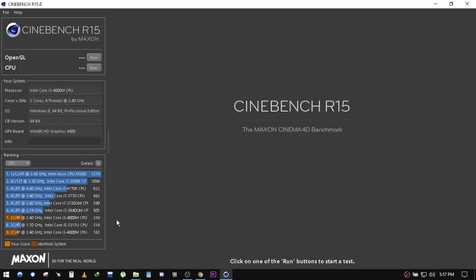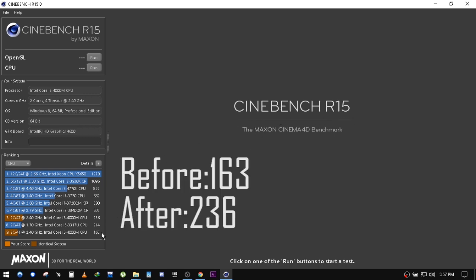Here is Cinebench R15 which shows scores before and after the Spectre update. You can clearly see the differences.